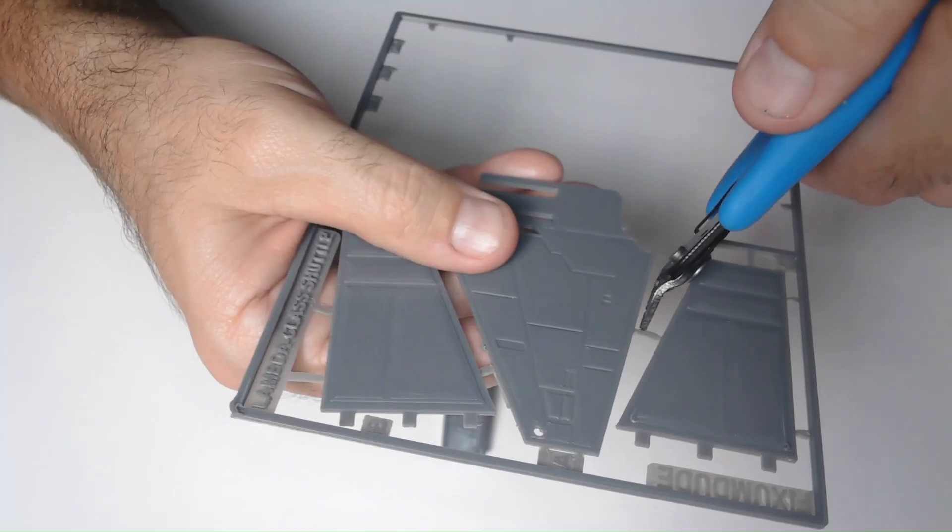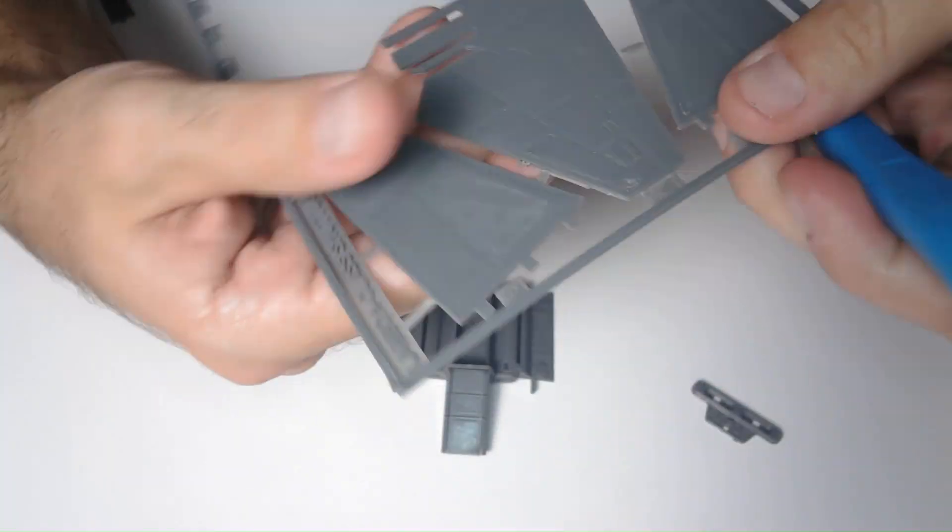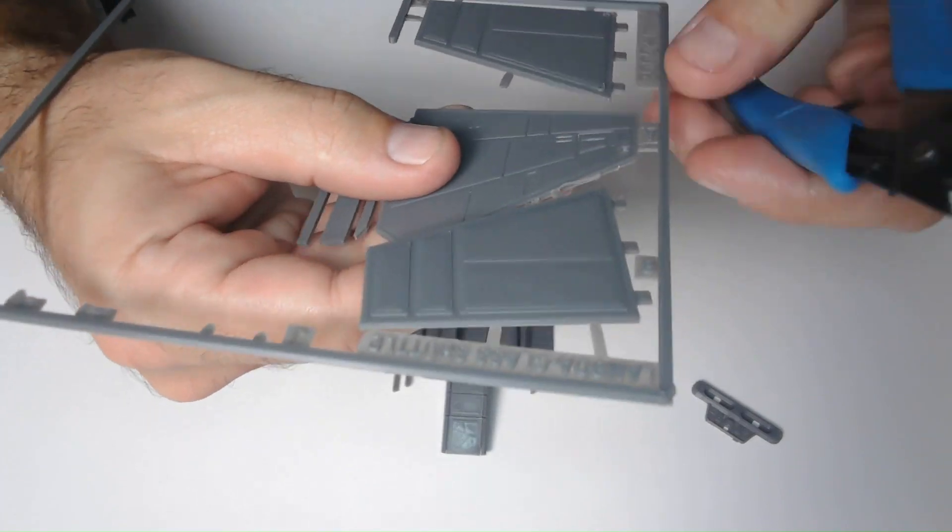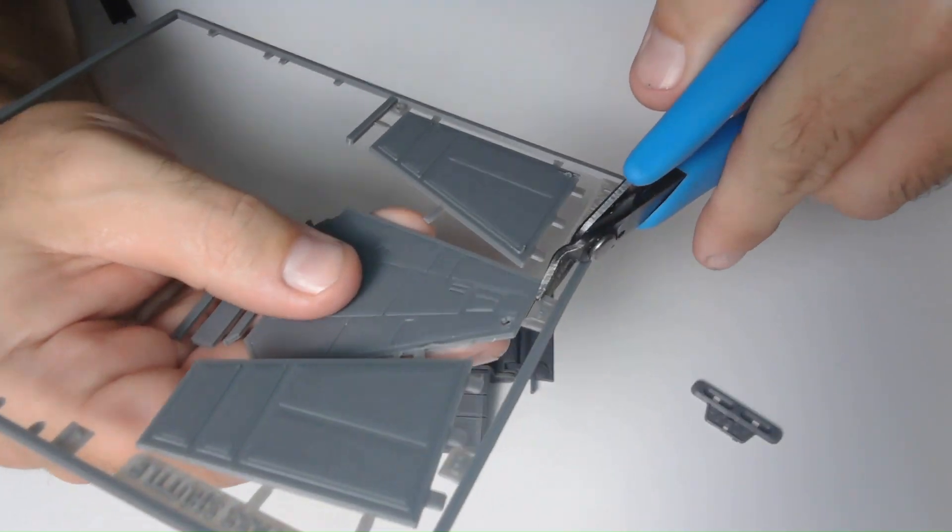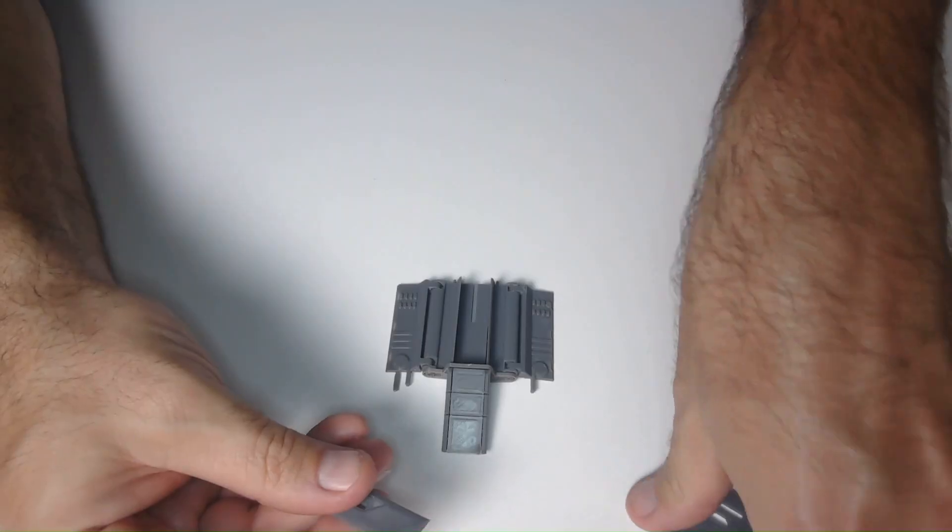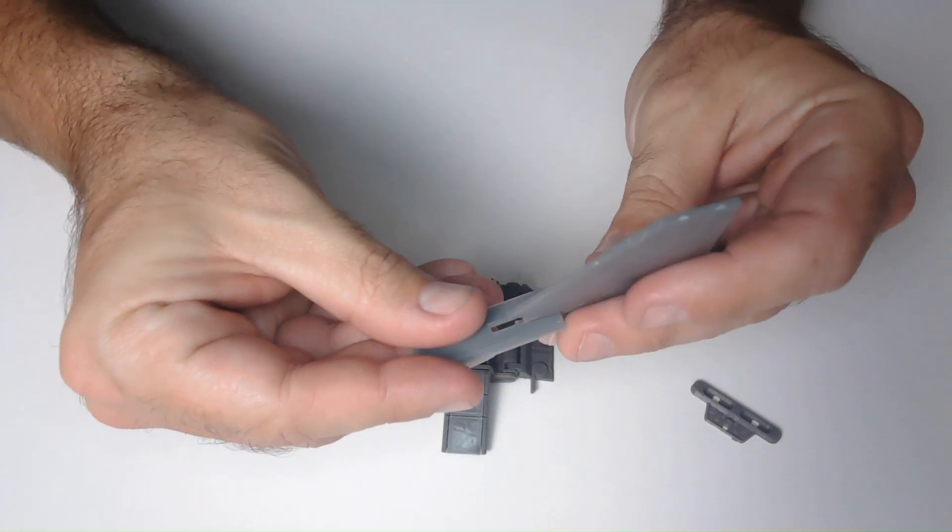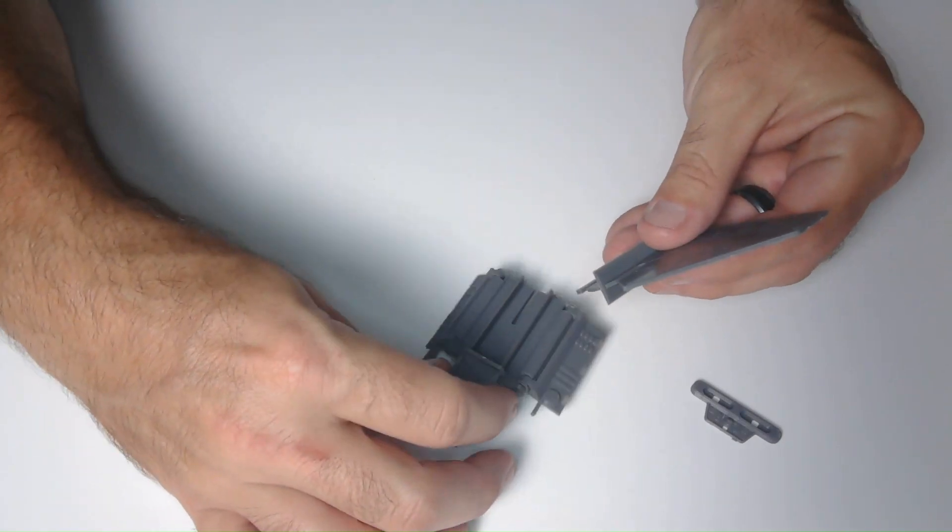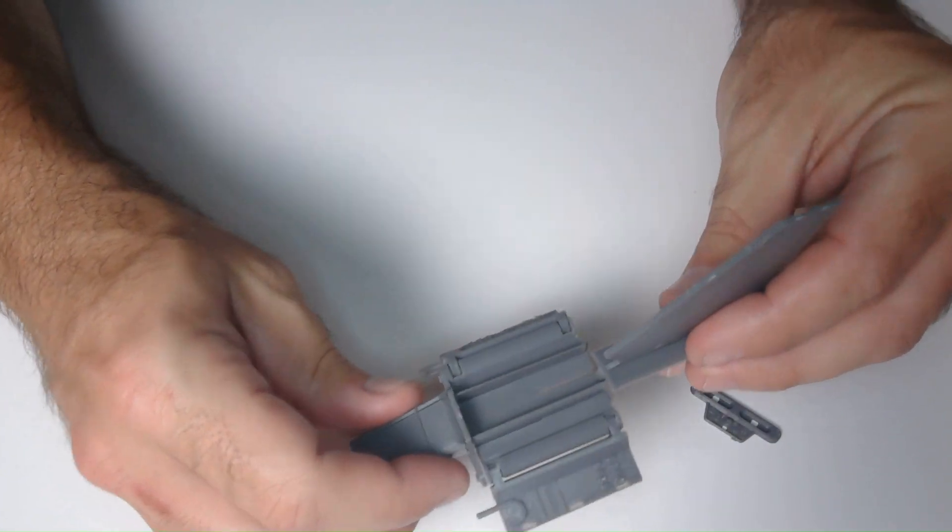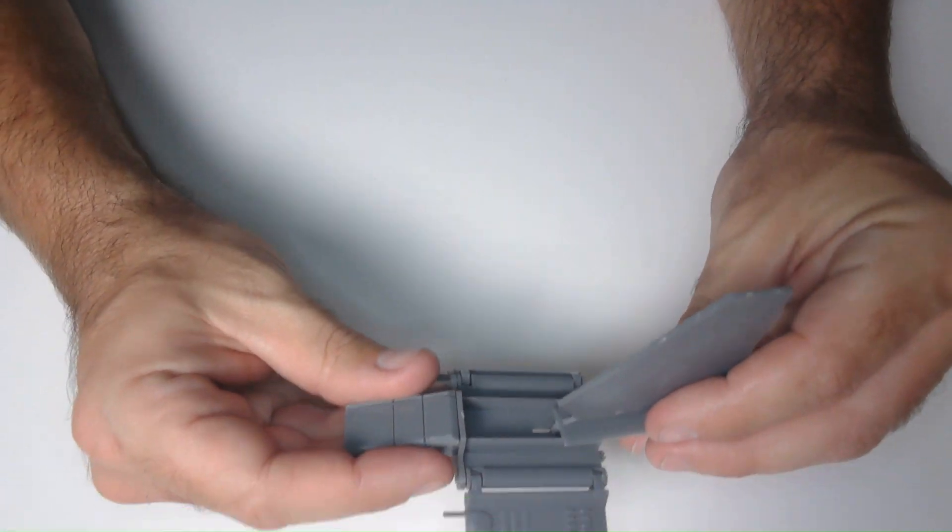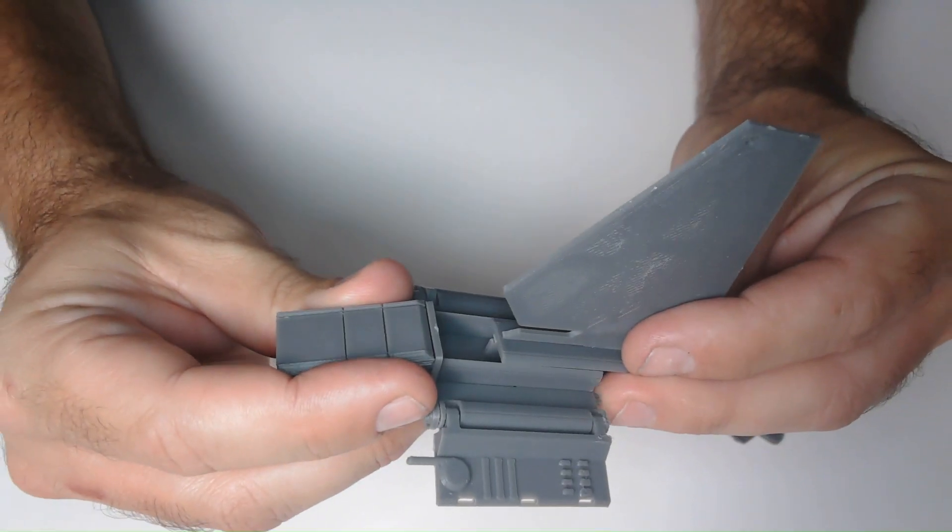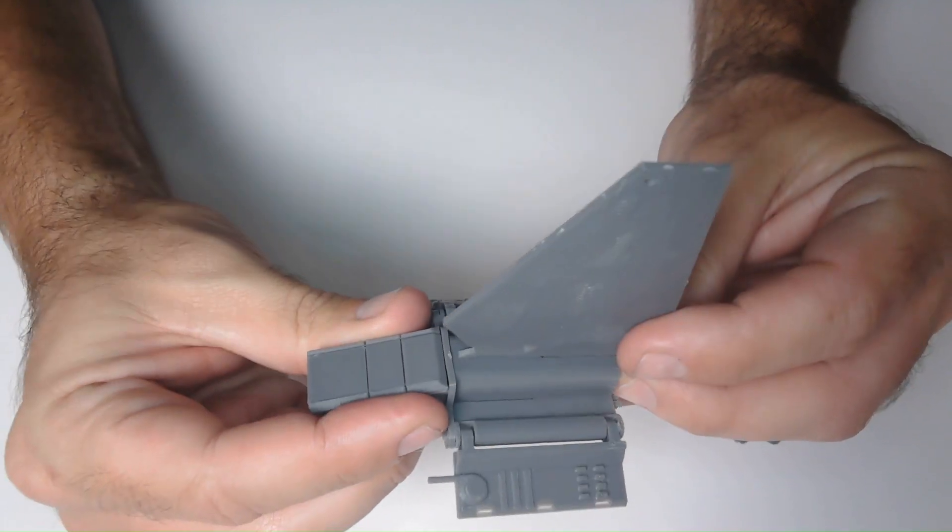I need to add the dorsal stabilizer wing next, so I clip out part A. I will also need the top of the shuttle, which is part E. I attach the top to the stabilizer wing and then slide it on right here.